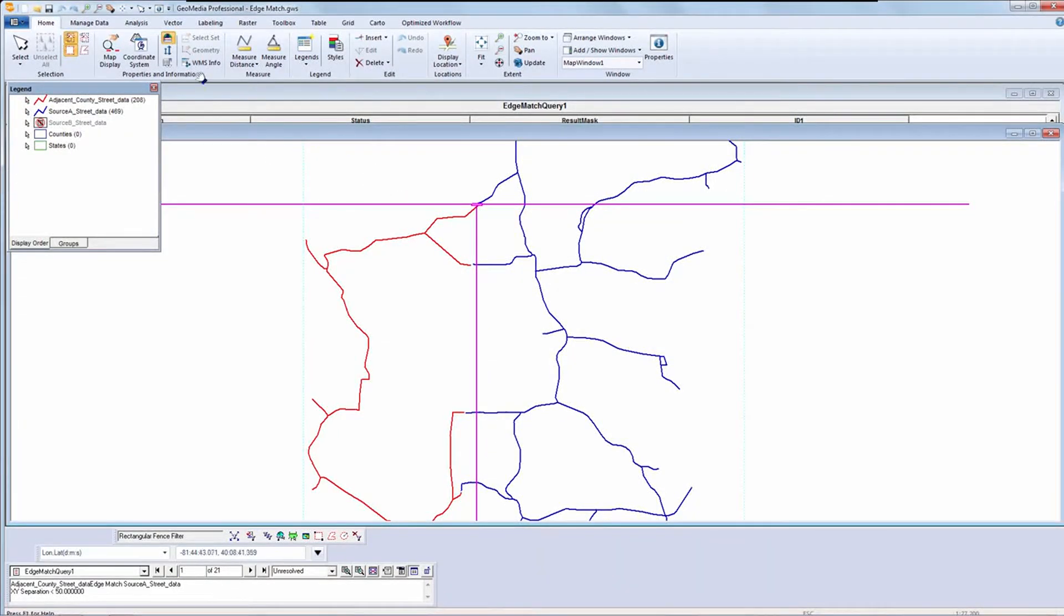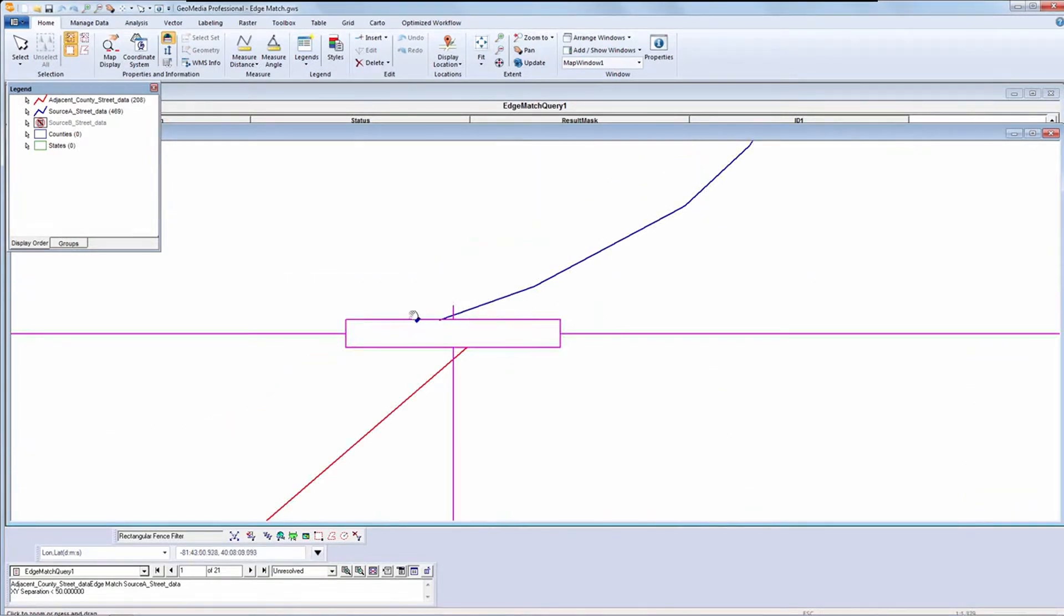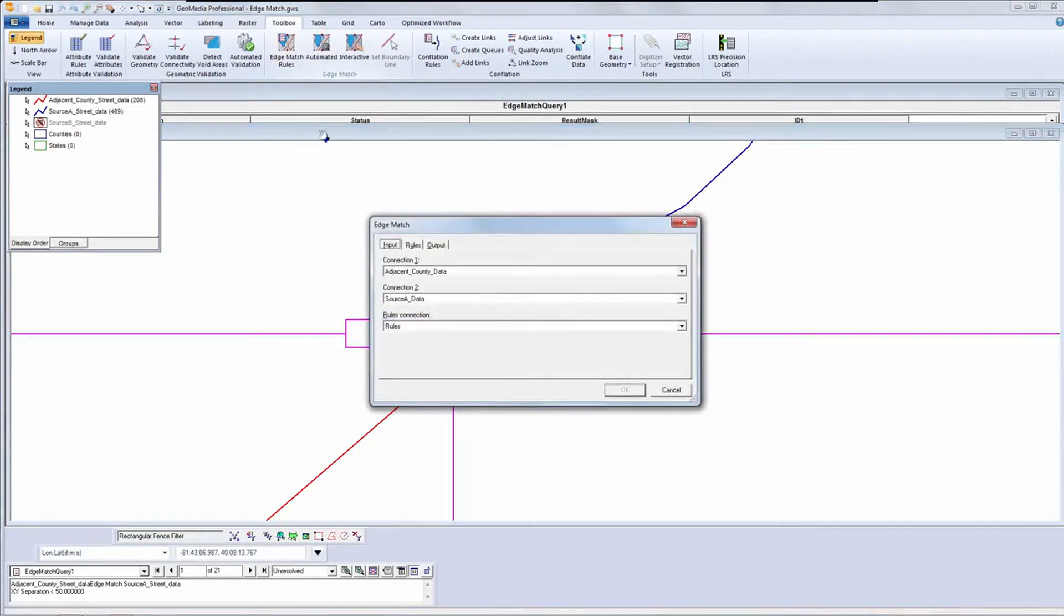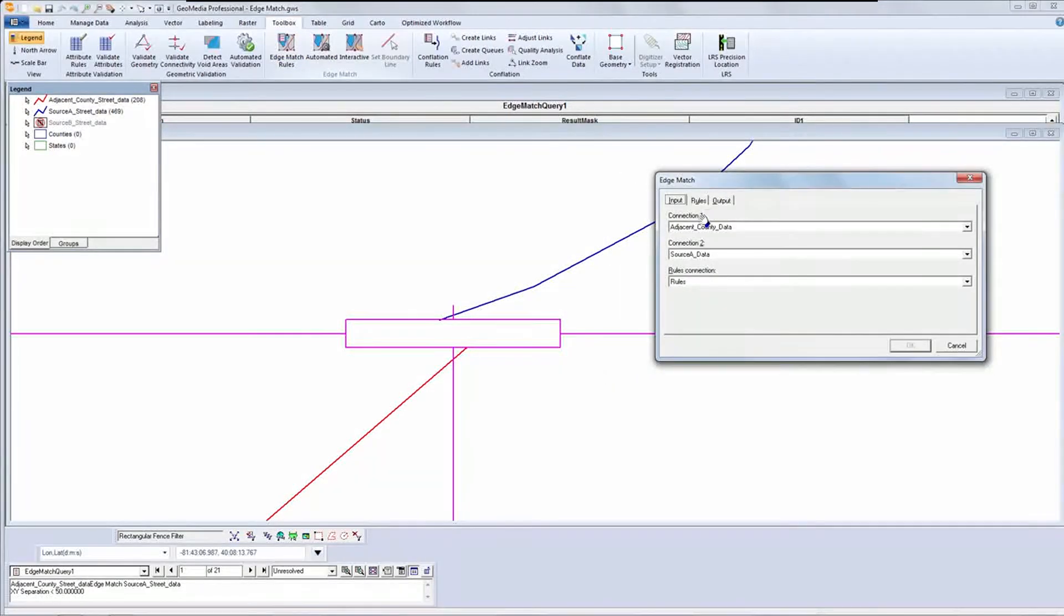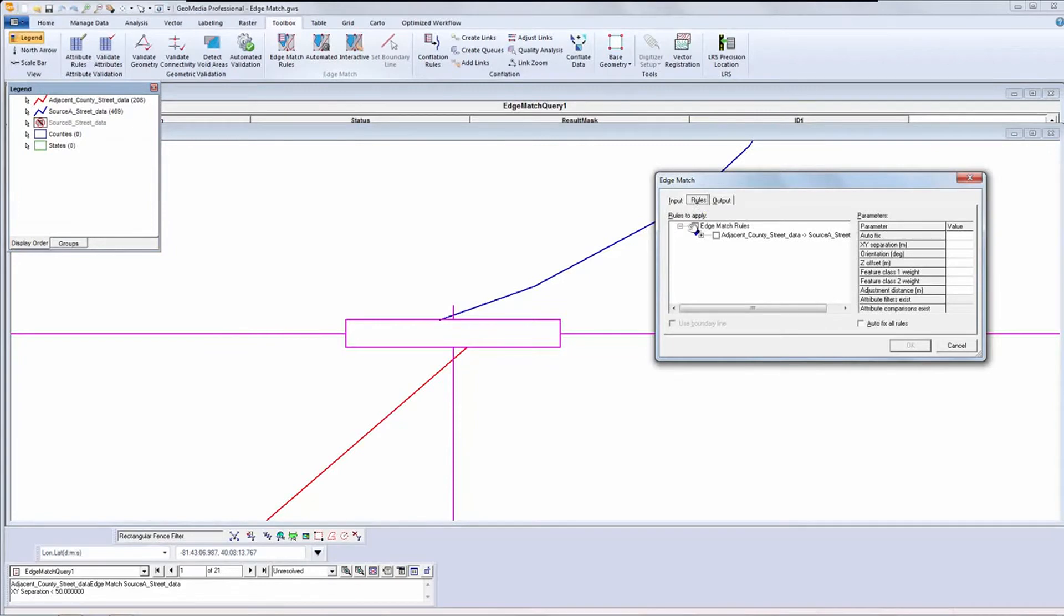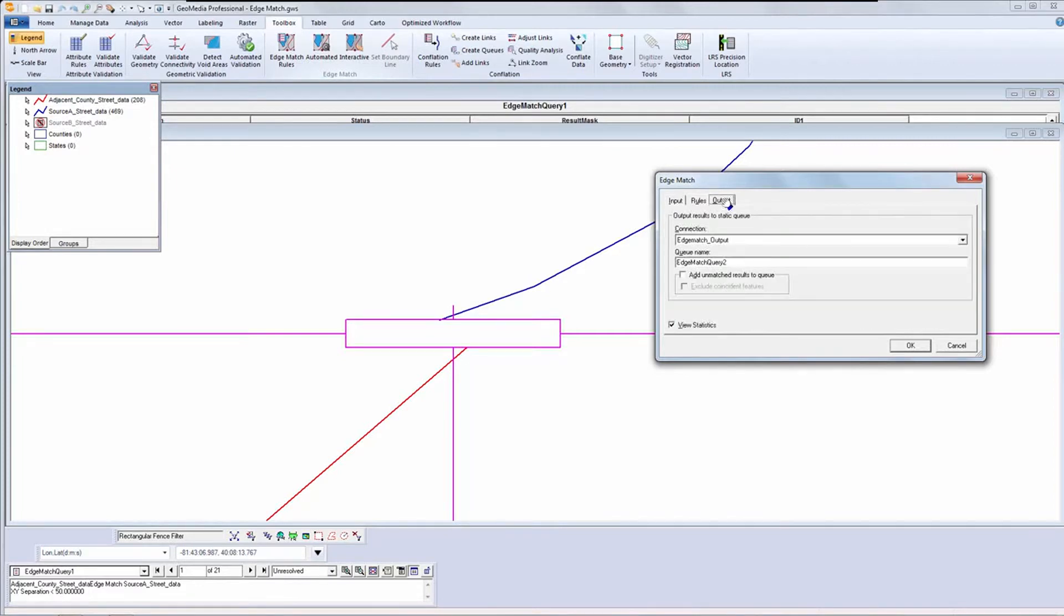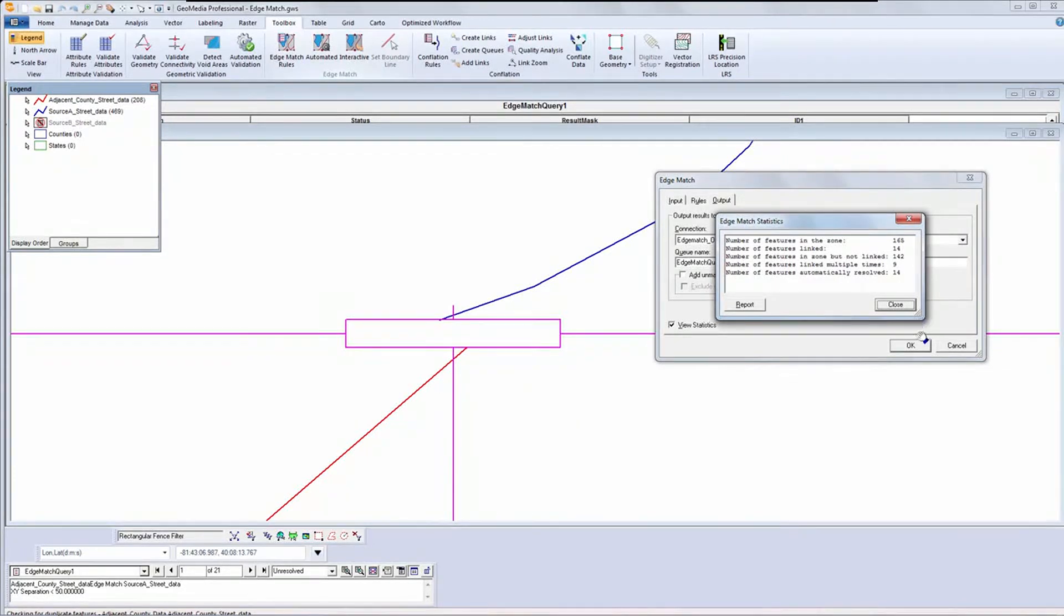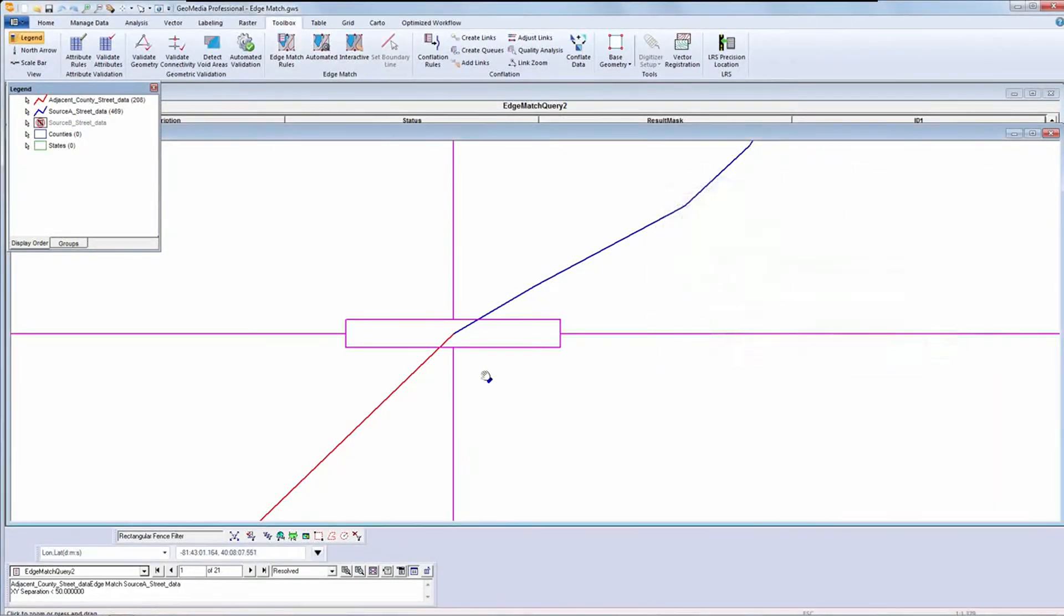Before I rerun edge matching with autofix on, I'll zoom in on one of the edge pairs so we can observe it. Let's run the edge matching process again, but this time we'll turn autofix on. As it makes the fixes, you'll see that it has edge matched the two features I'm observing.